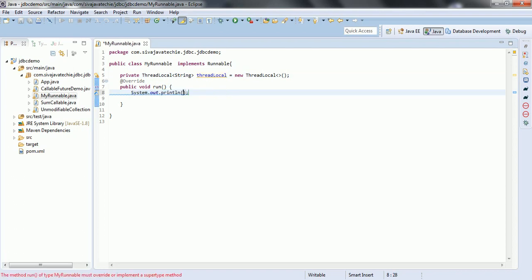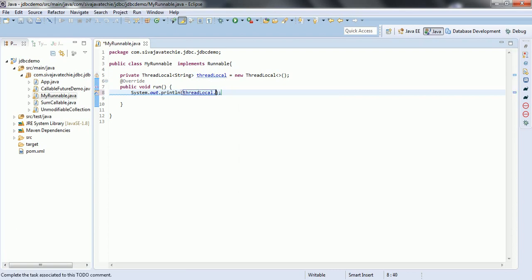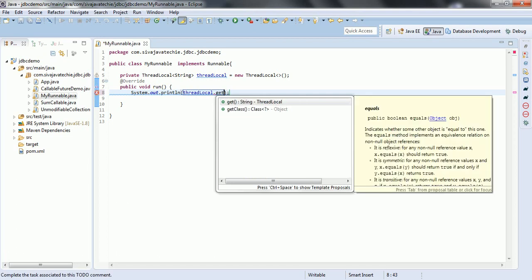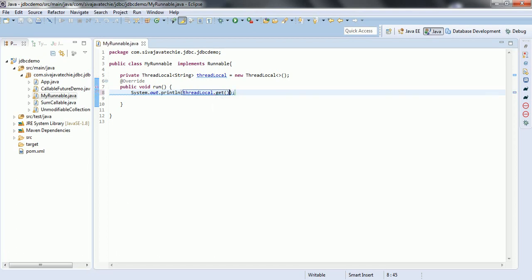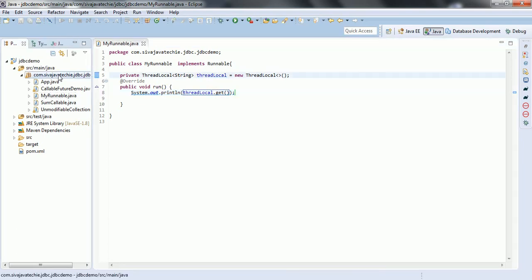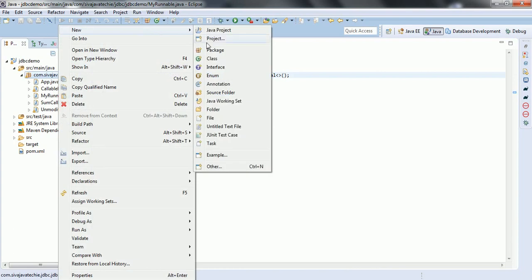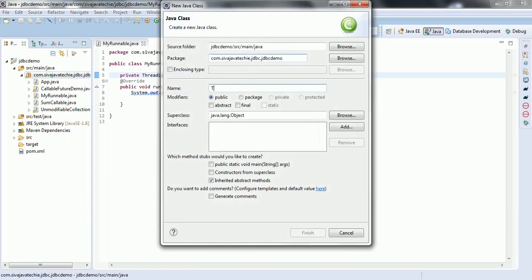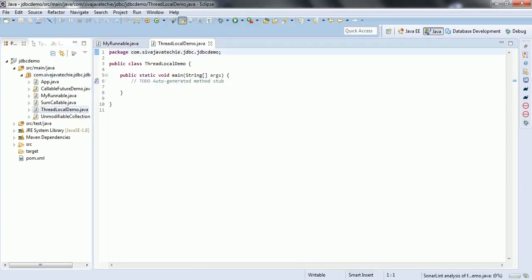Now let us print this value and see. In order to get the value from the ThreadLocal instance variable, we have a method get. ThreadLocal.get returns the value held by the ThreadLocal variable. Now let us create a main method in a different class. This class name I am giving as ThreadLocalDemo. Let us have a main method in this class and first let us create a Thread.